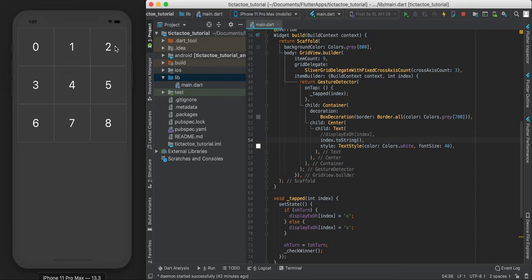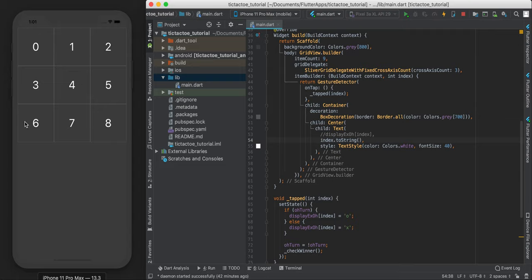So the first one is this first row. Just check the second row, the third row, first column, second column, third column, and we have two diagonals to check. So that's just a total of eight cases that we're going to consider.